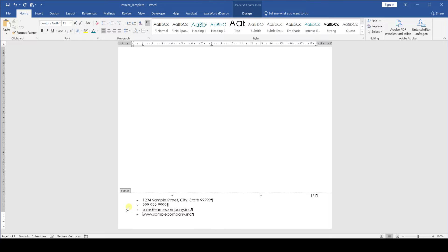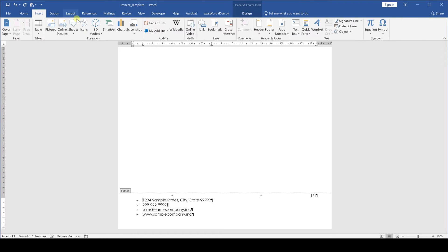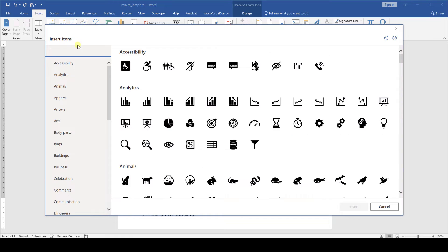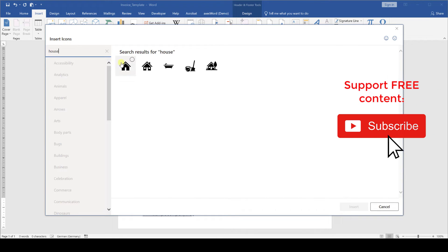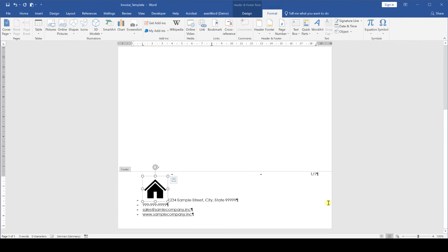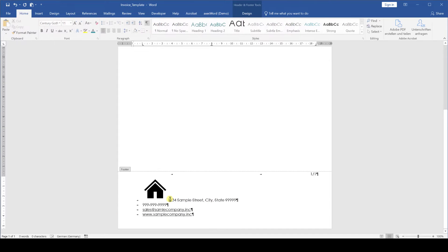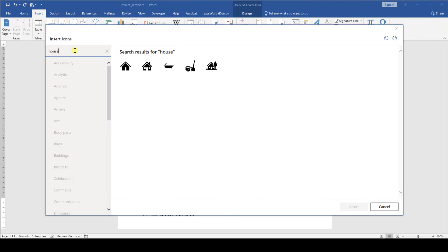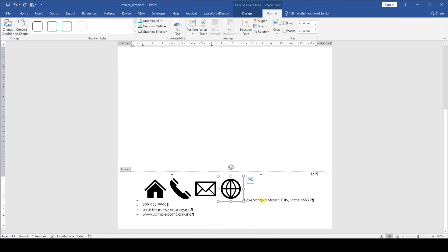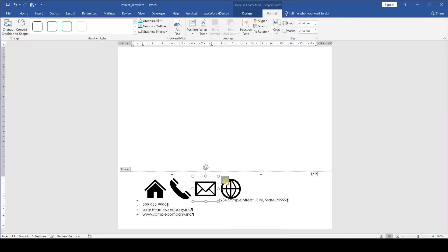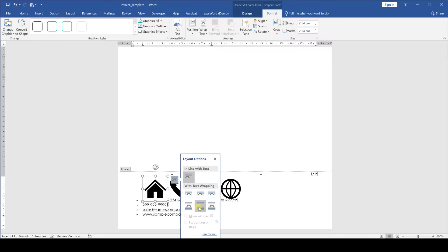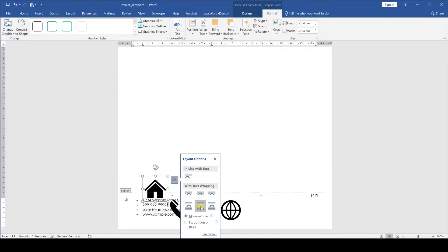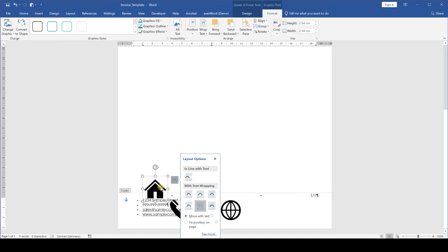Then we are going to insert the icons by going to the insert tab clicking on icons and searching for the relevant icons. For example when I search for a house I can select it and then click on insert. You will have to search for the icons house, phone, mail and globe. Once we inserted all four of these we will have to change the layout text wrapping option for all of these to behind text. If the text wrapping option don't pop up at the right of the icon you will also find them by selecting the image going to the format tab and then you will see wrap text here.